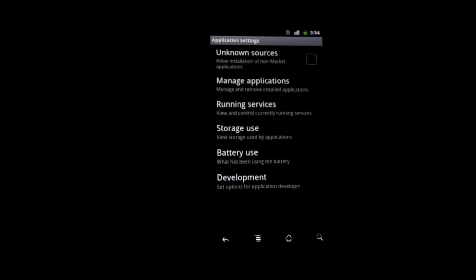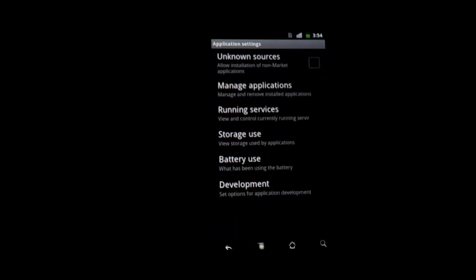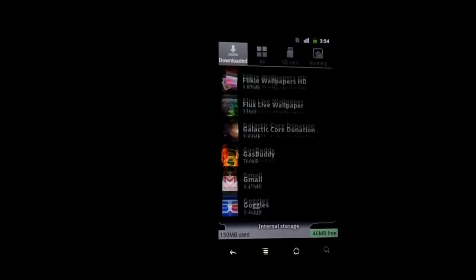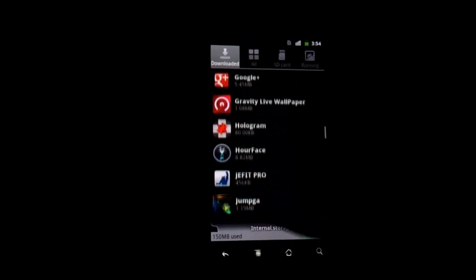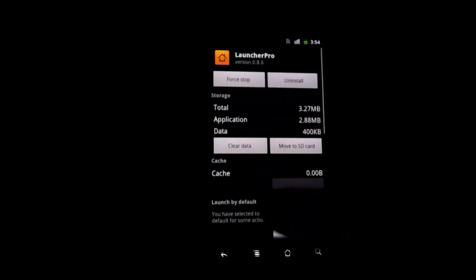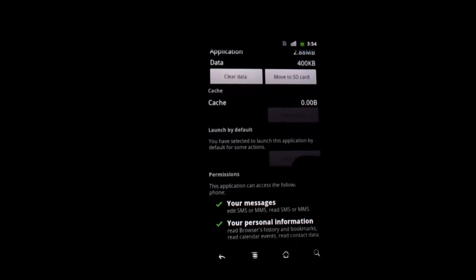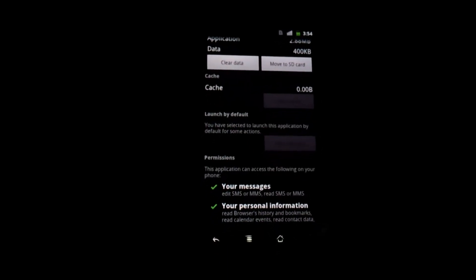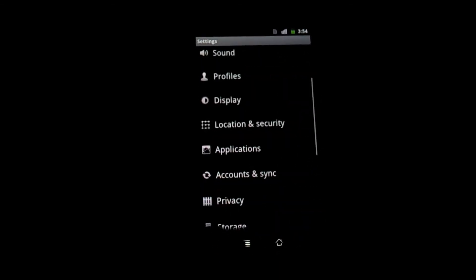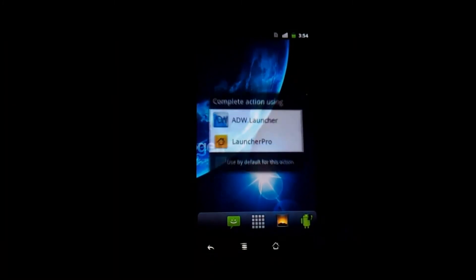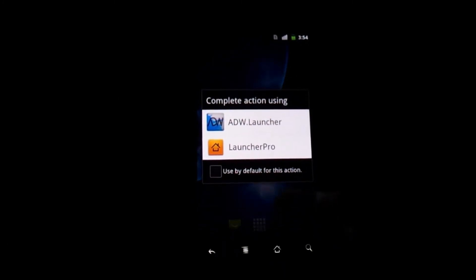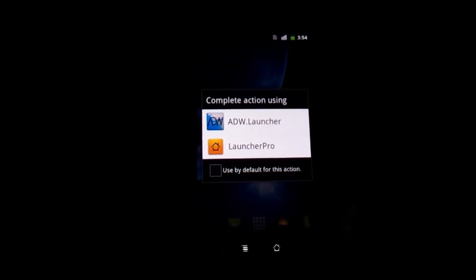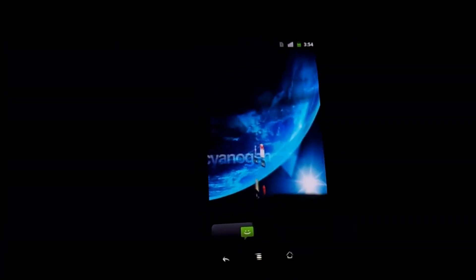Select applications, manage applications, go down to Launcher Pro, clear defaults over here. And if you press the home button again, you'll see that Launcher Pro is no longer the default home screen app. It's that simple.